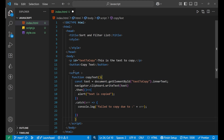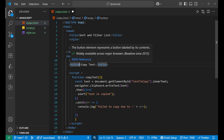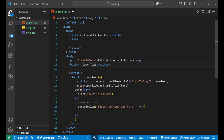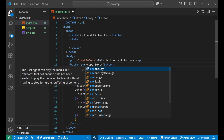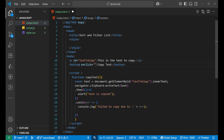Now we need to call this function when the button is clicked. On the button element we add onclick='copyText()'. That's the complete code and structure.